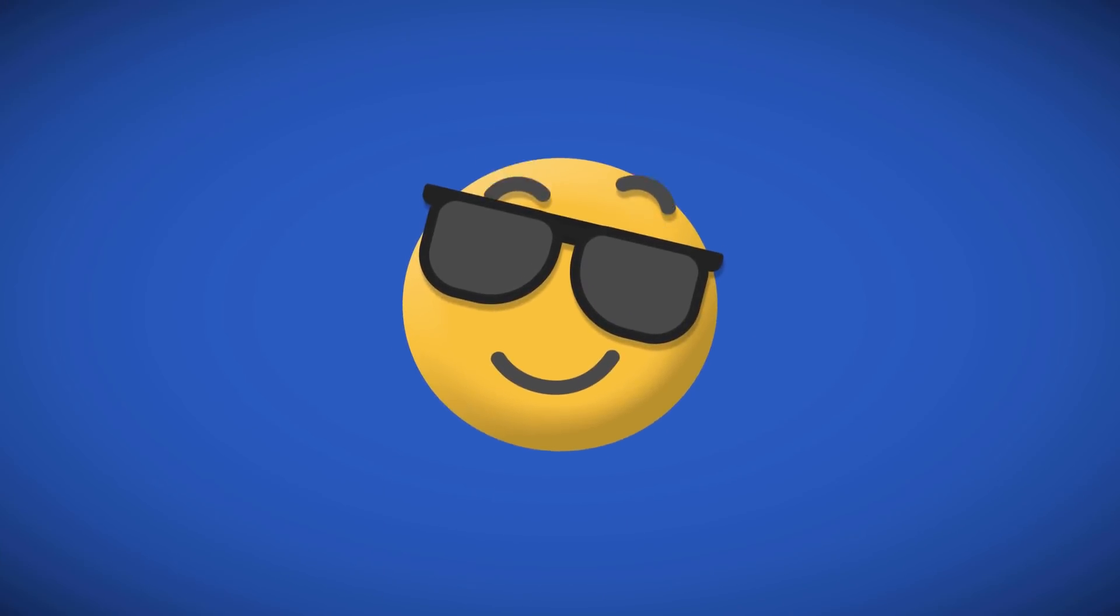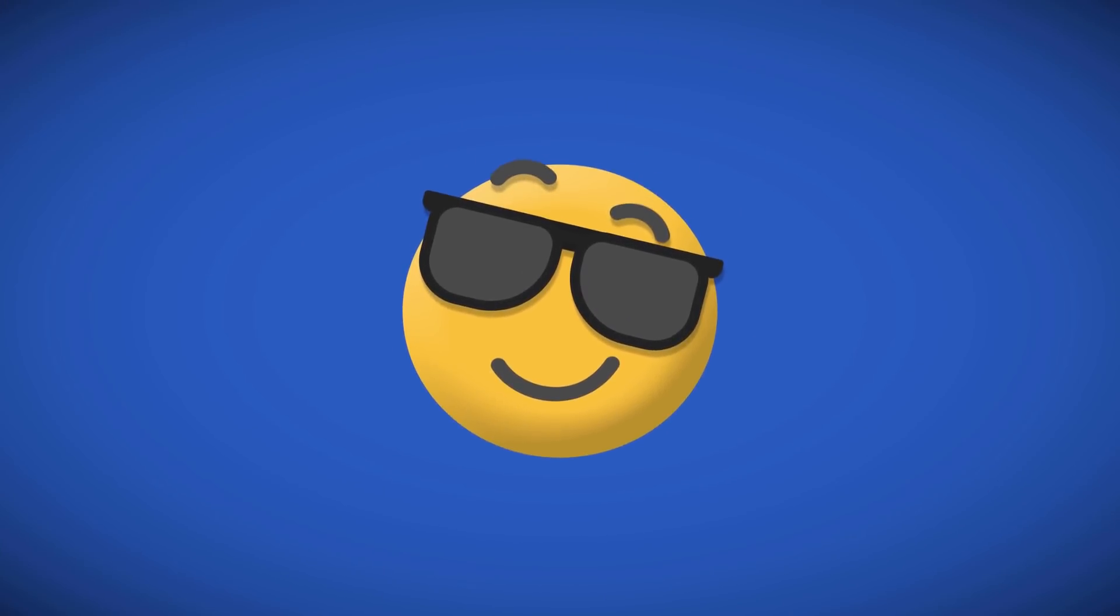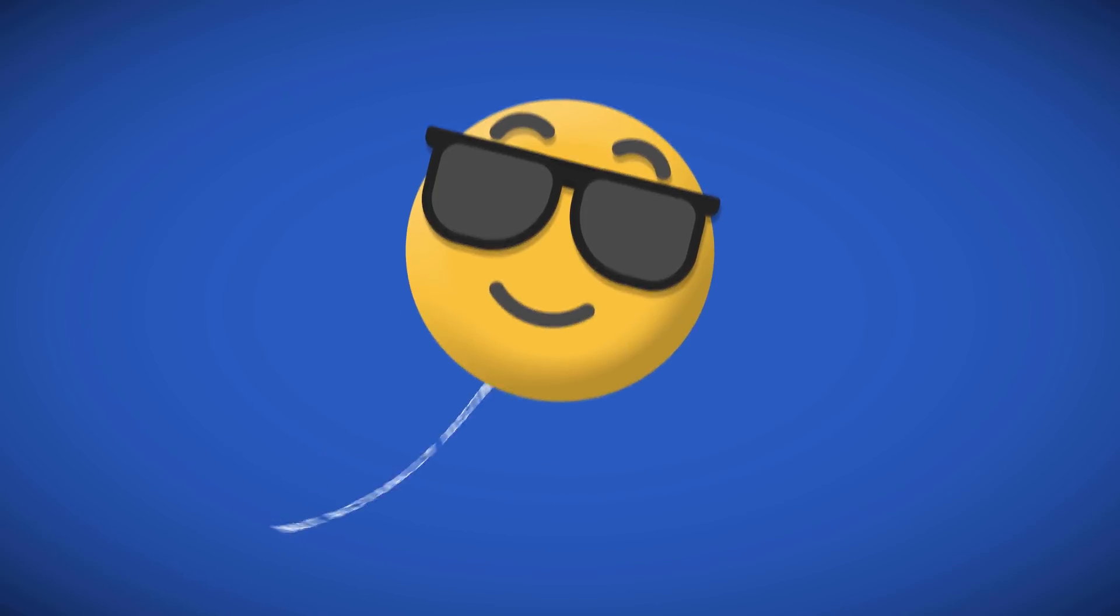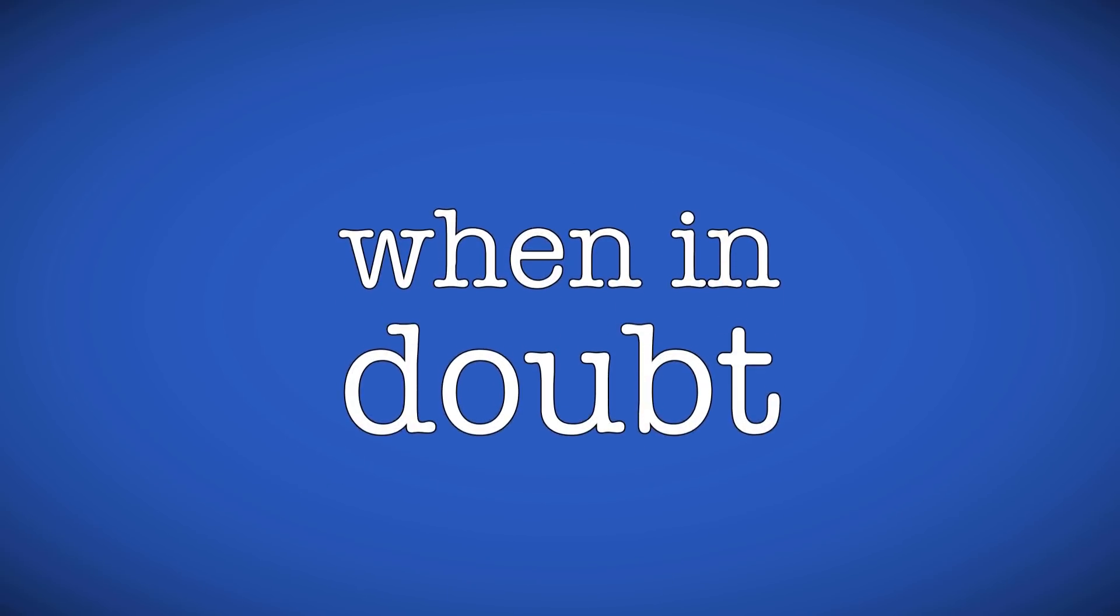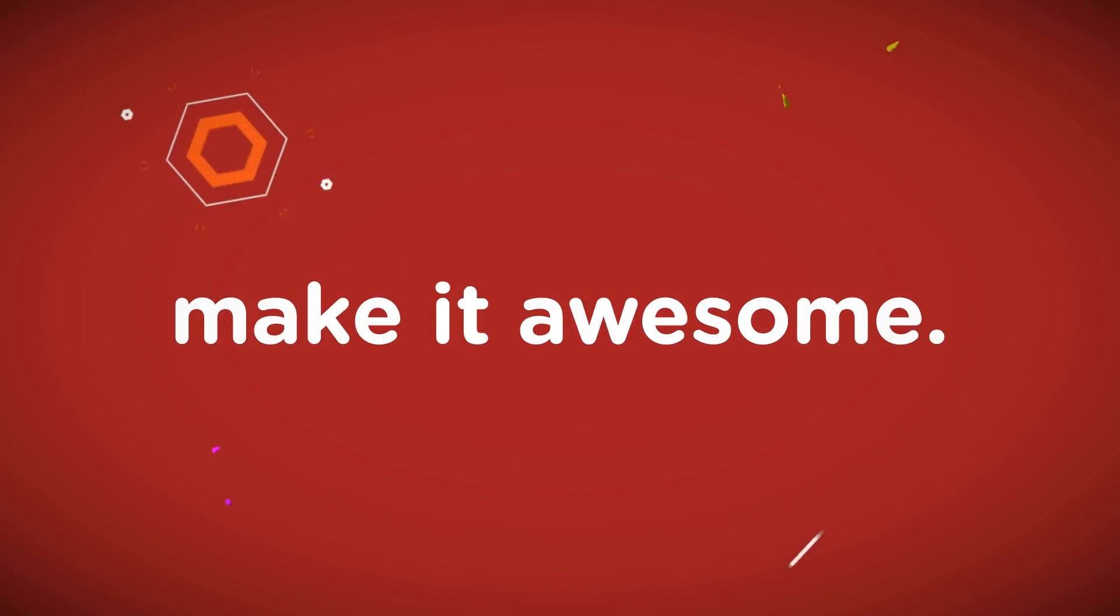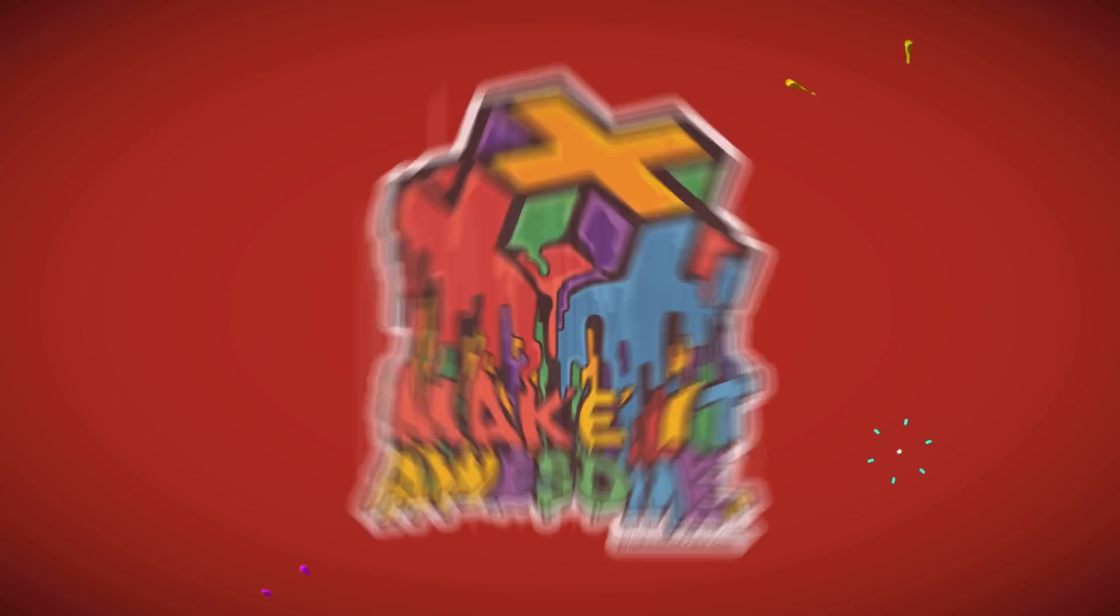What is up gang? This is Justin with ProductionCrate and in this video I'm going to walk you through the creation of a simple motion graphic shot in HitFilm.